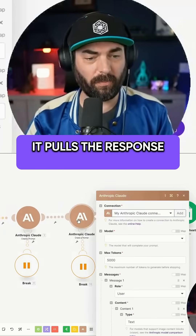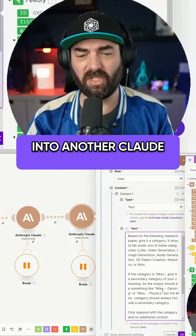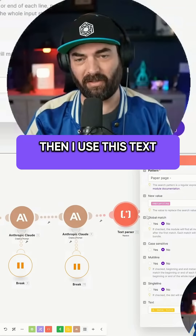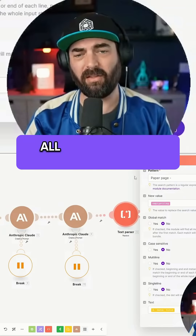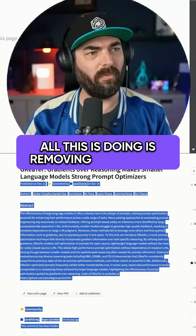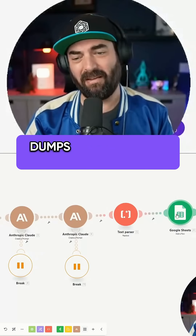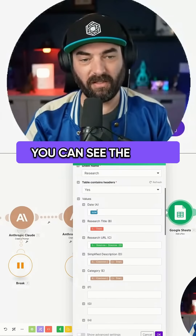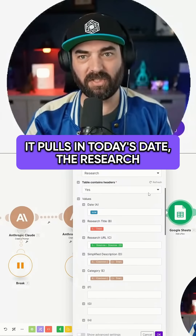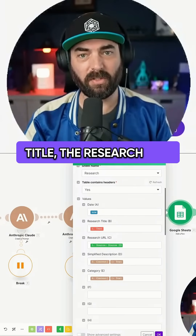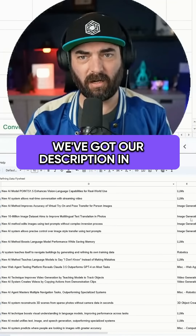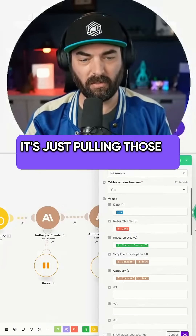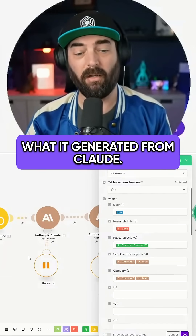Then it pulls the response into another Claude chat that tells it to give the paper a tag. I use a text parser — all it does is remove some extra stuff from the title — and then it dumps everything into Google Sheets: the date, the research title, the research URL, the description, and the category, all pulled from what Claude generated.